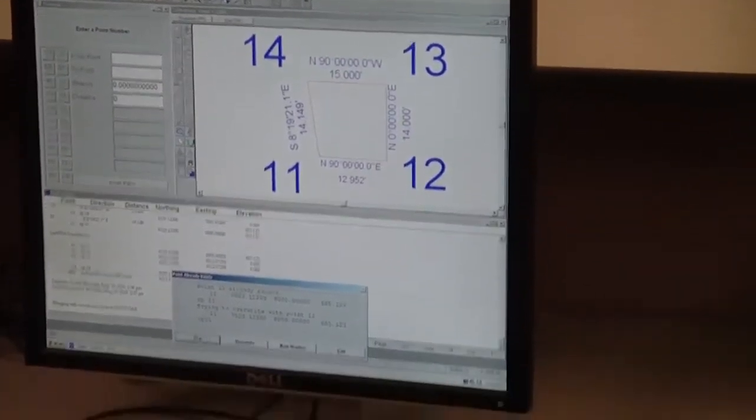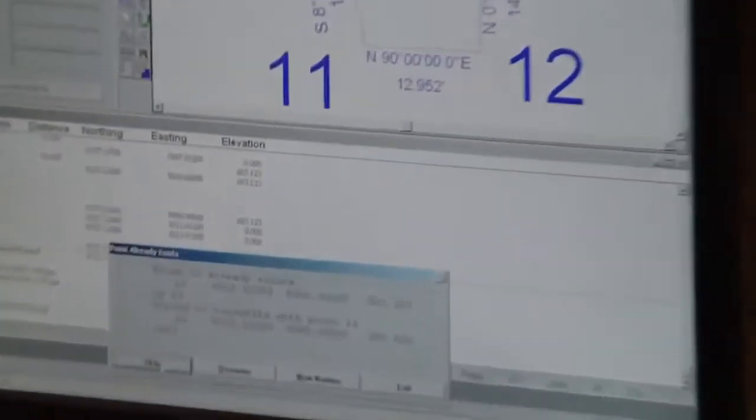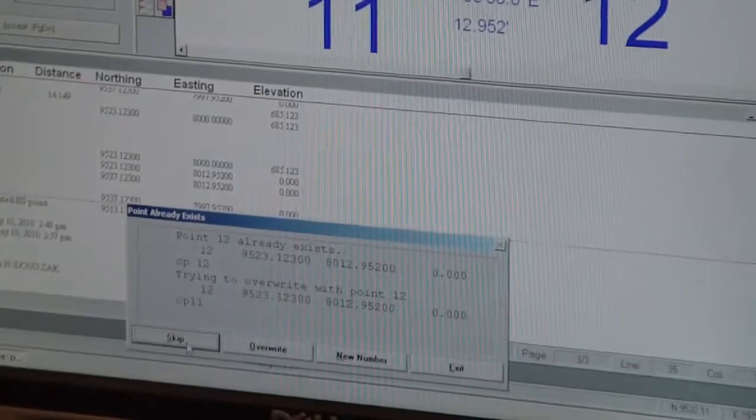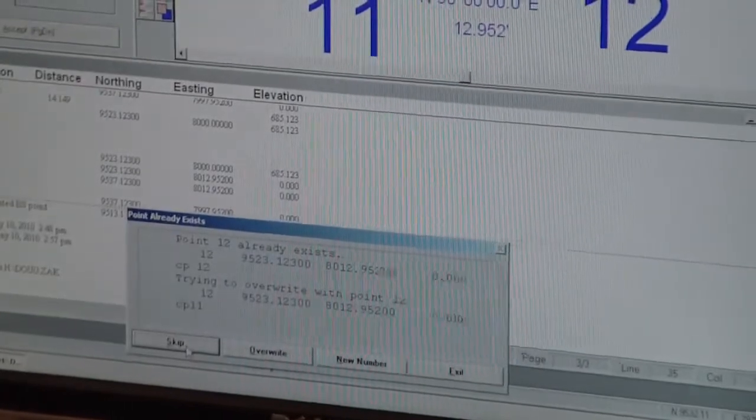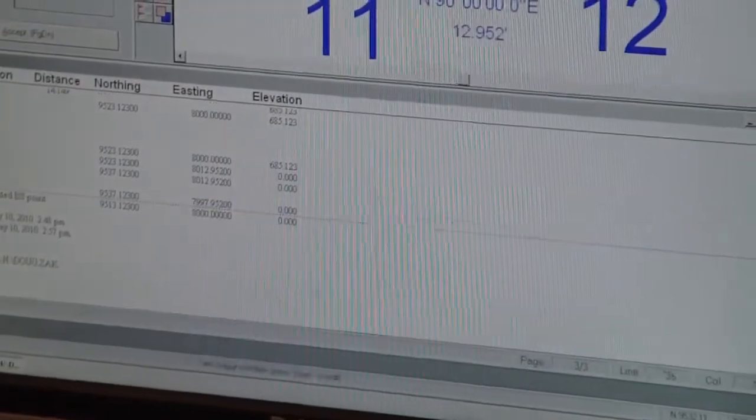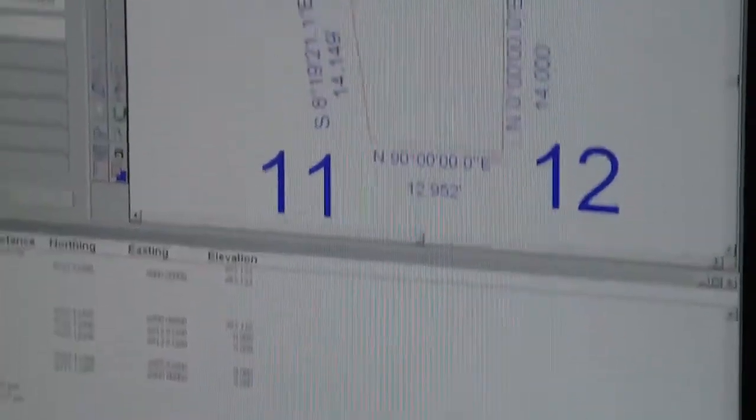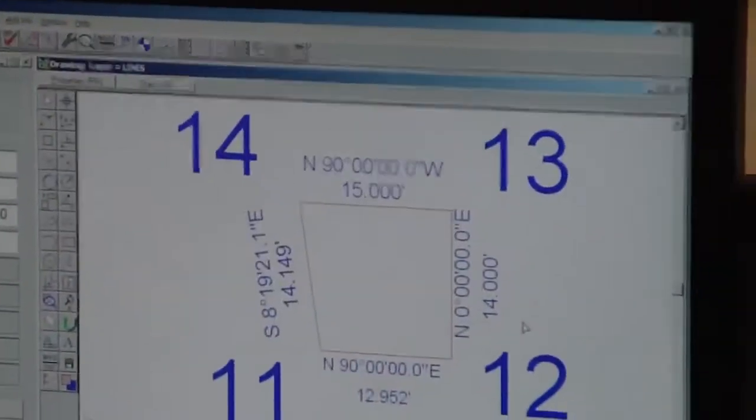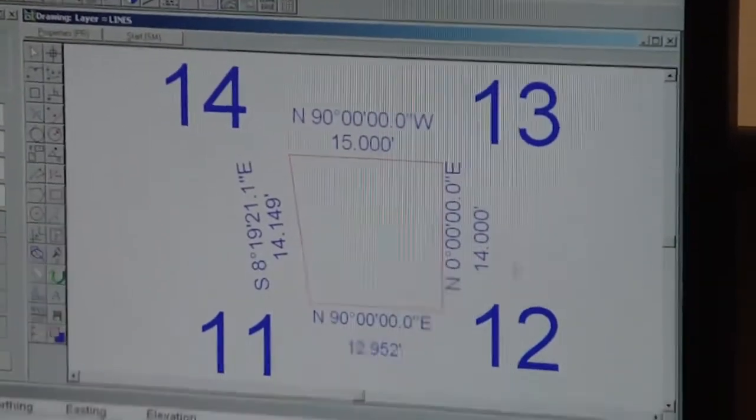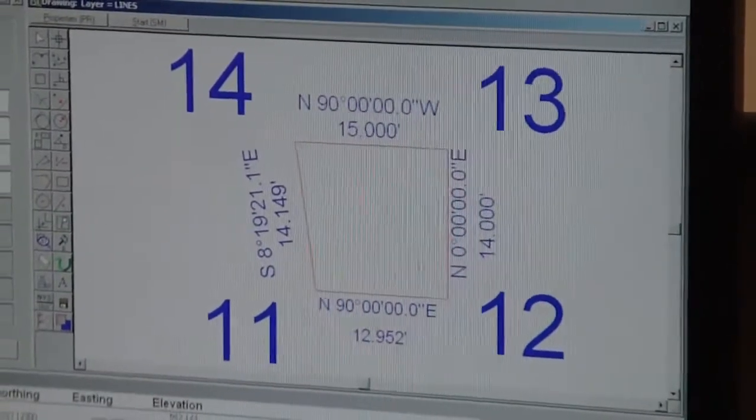It says .11 already exists, so I'm going to say skip. 12 already exists. Okay. And you'll have to do that at least four times because you have four monuments entered.